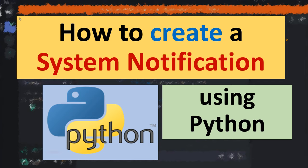Hi everyone, in this tutorial you will learn how to create a system notification using Python language.